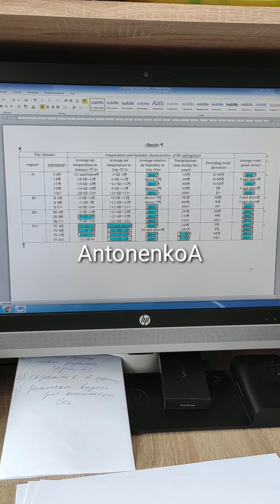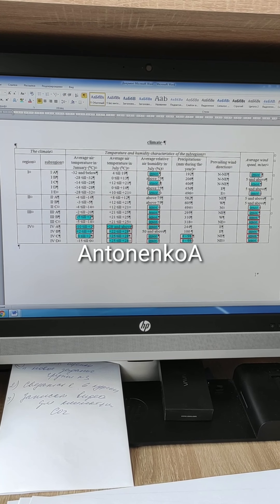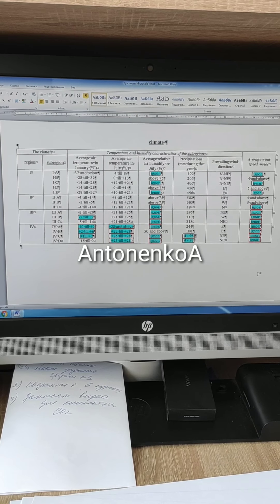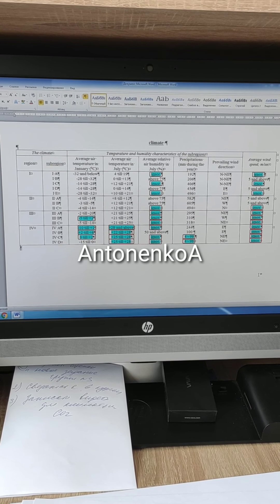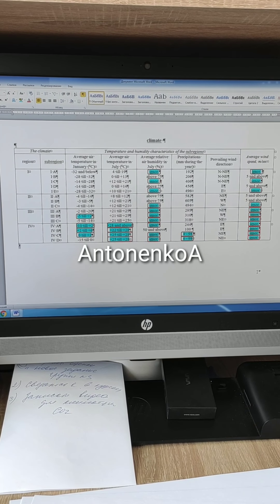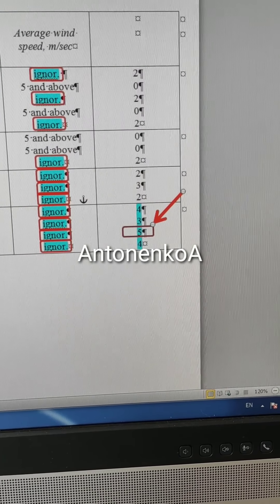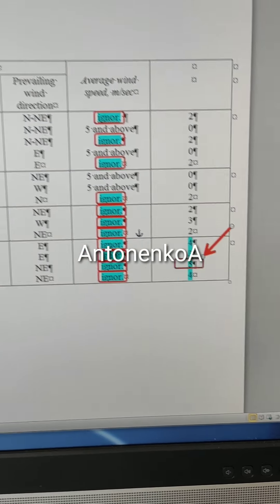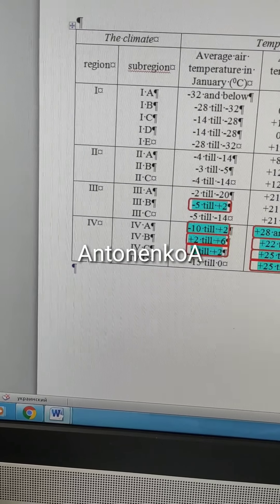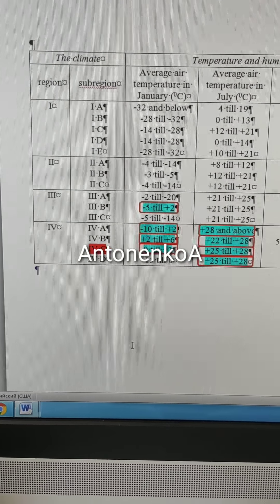We found that our climate characteristics pertain to different regions — 1, 2, 3, 4 — and different subregions. But as we see, most indices can be found in Regions 2 and 3. Now we have to count, in each region and subregion, how many characteristics pertain to each. Counting shows that in Region 4 we have the maximum: 5 criteria pertain to Region 4, Subregion C. So our climate type, according to the Building Climate Classification, pertains to Region 4, Subregion C.